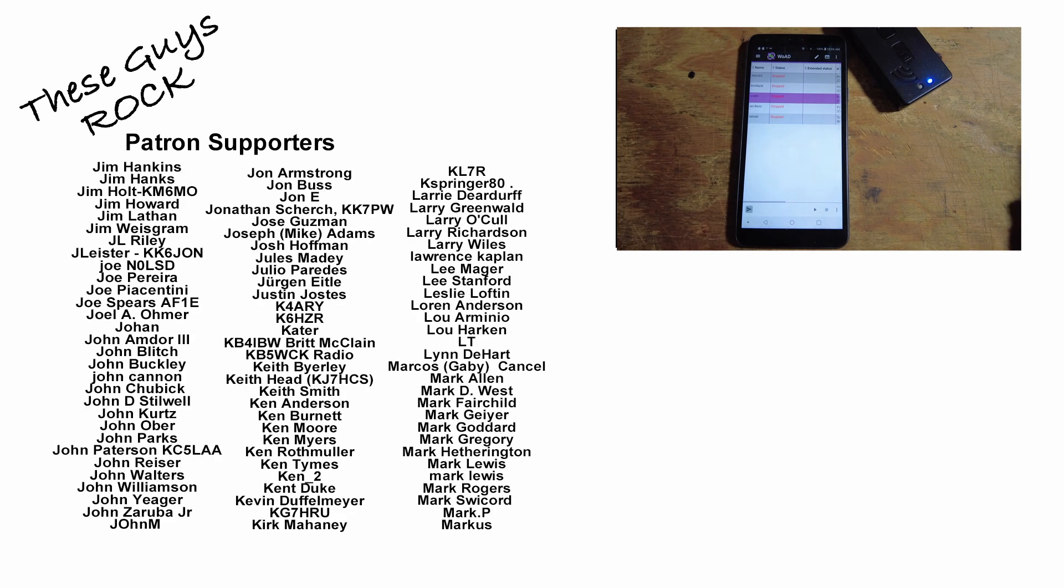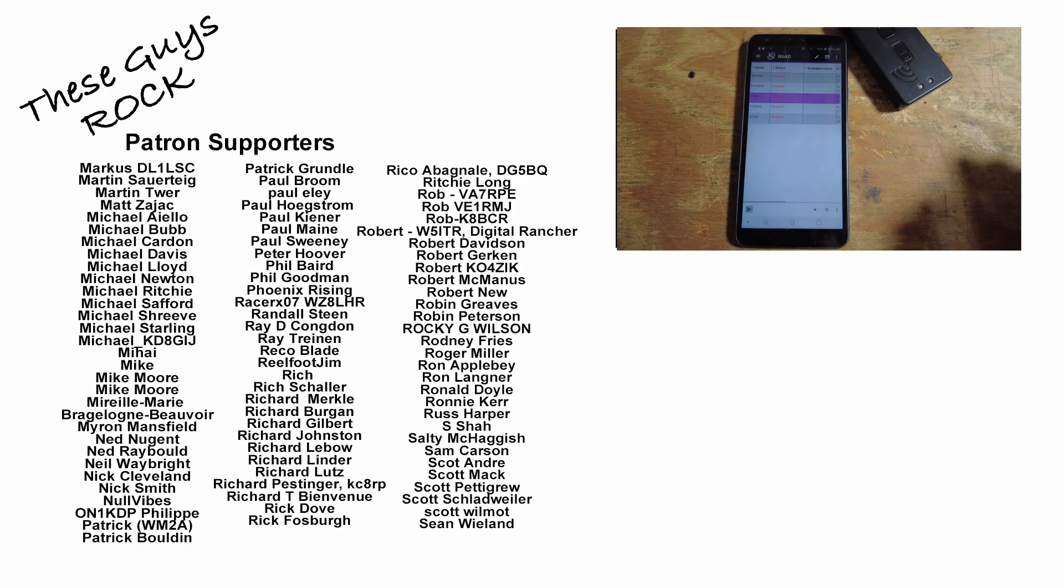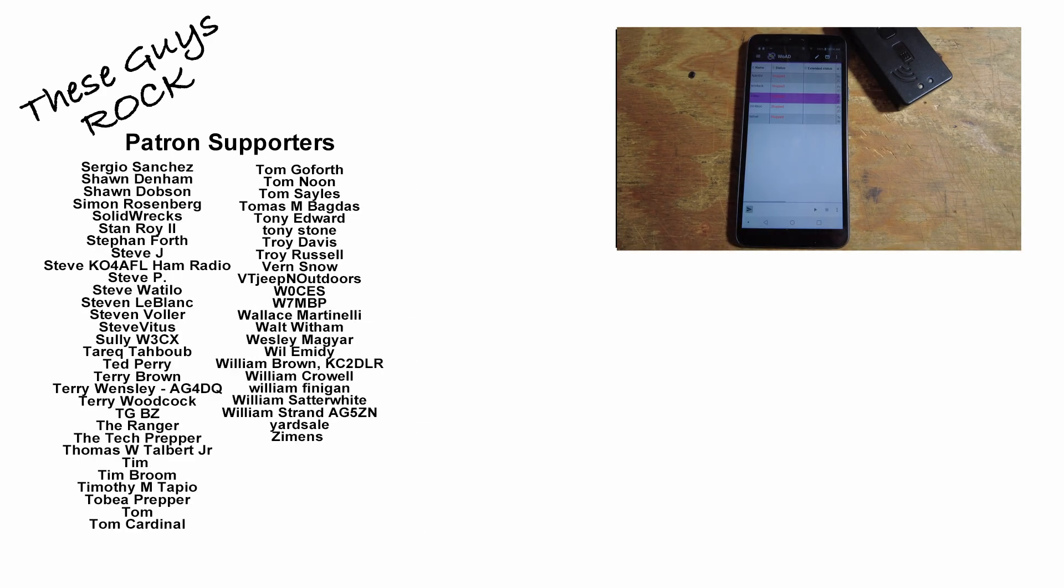And guys, that's it. That's how easy it is to get set up and running with Wode and the MobiLinked TNC. We'll see you guys on the next one. Until then, 73.